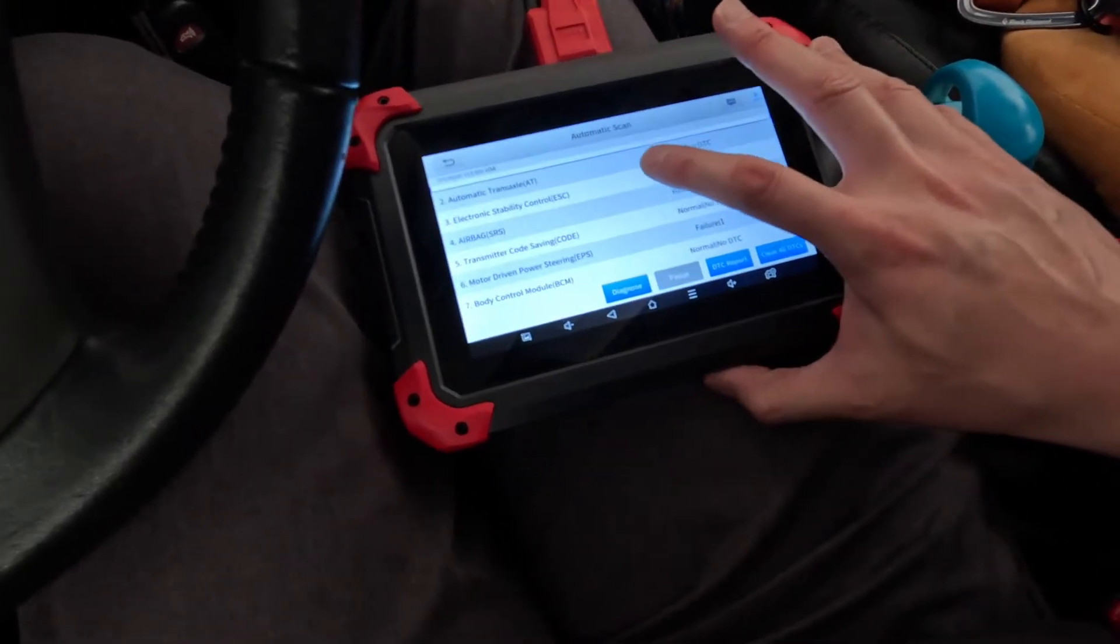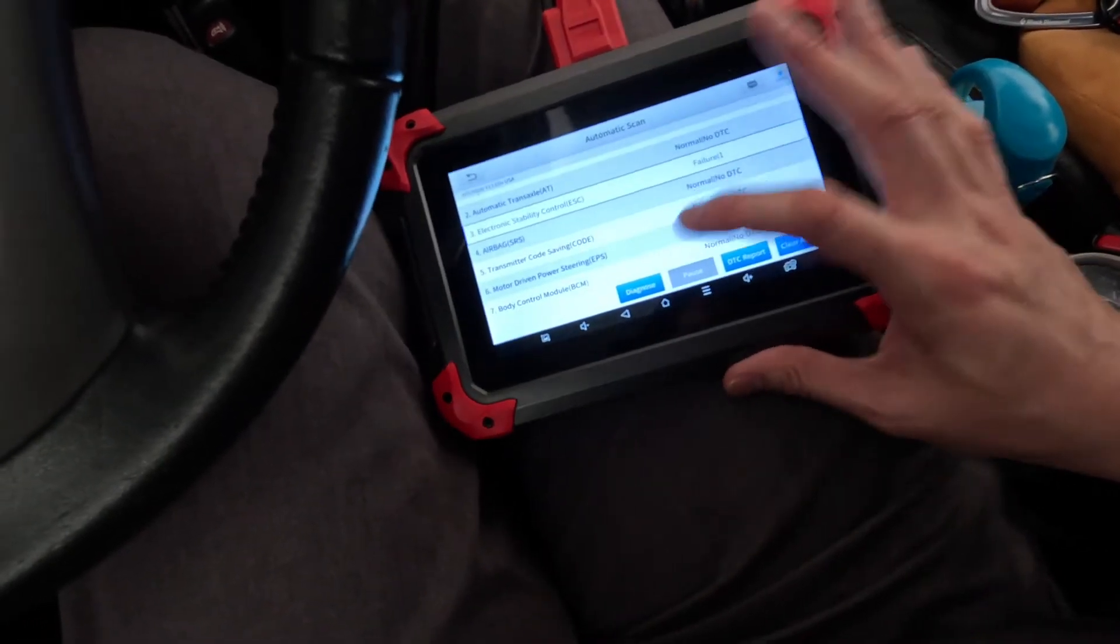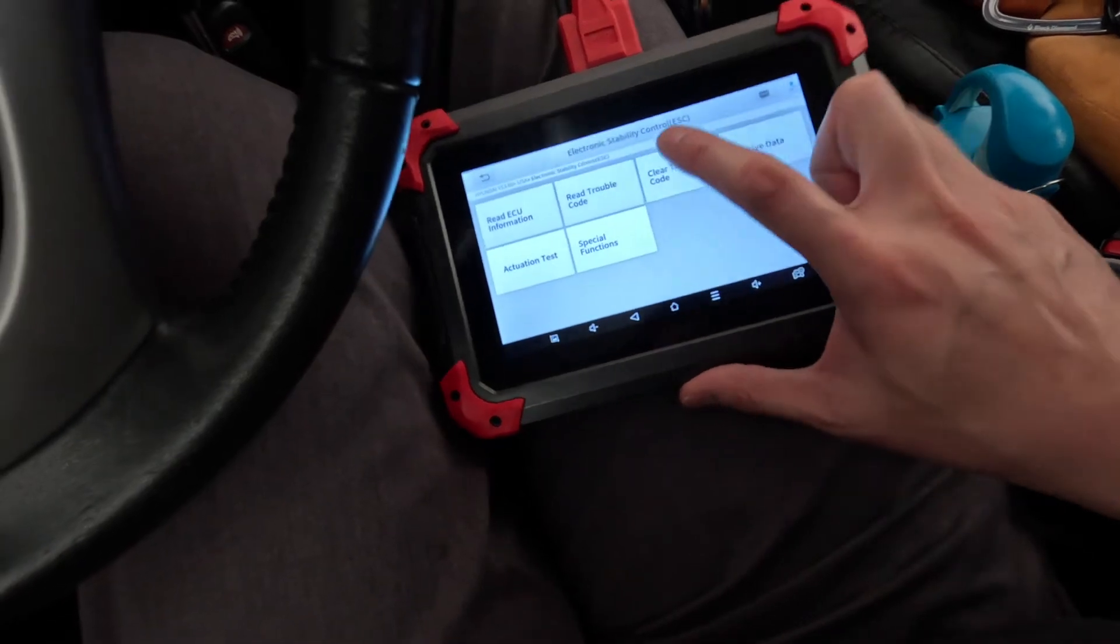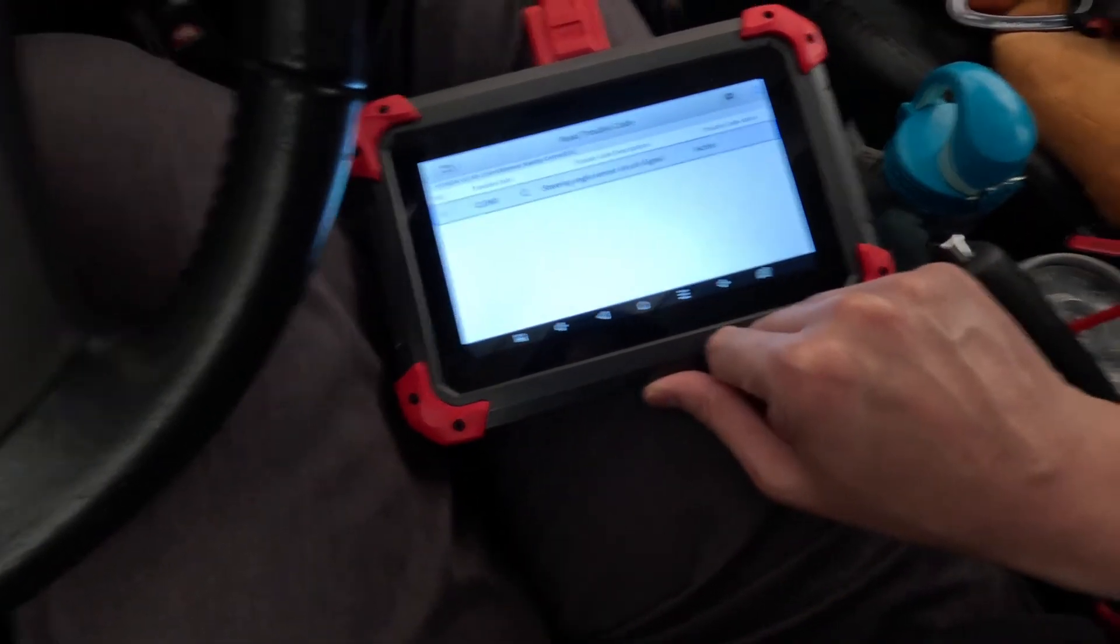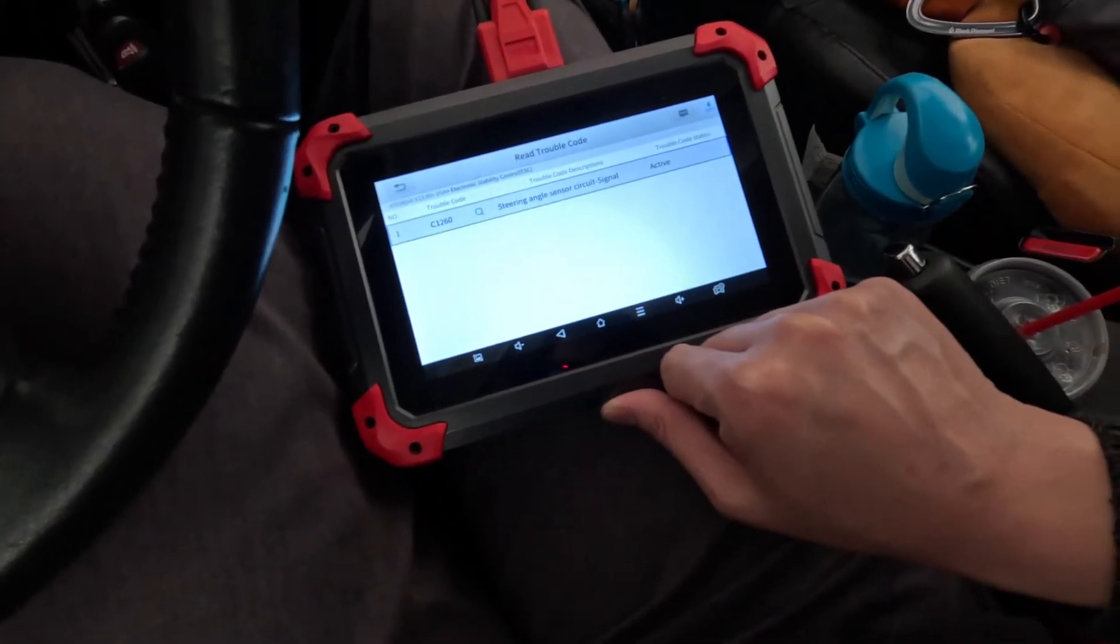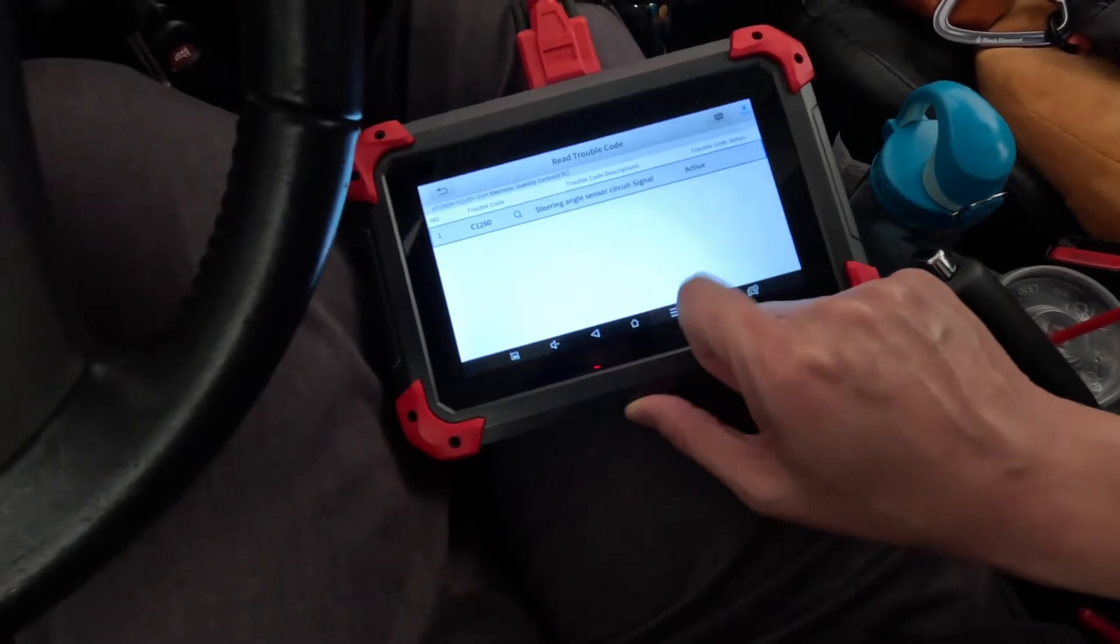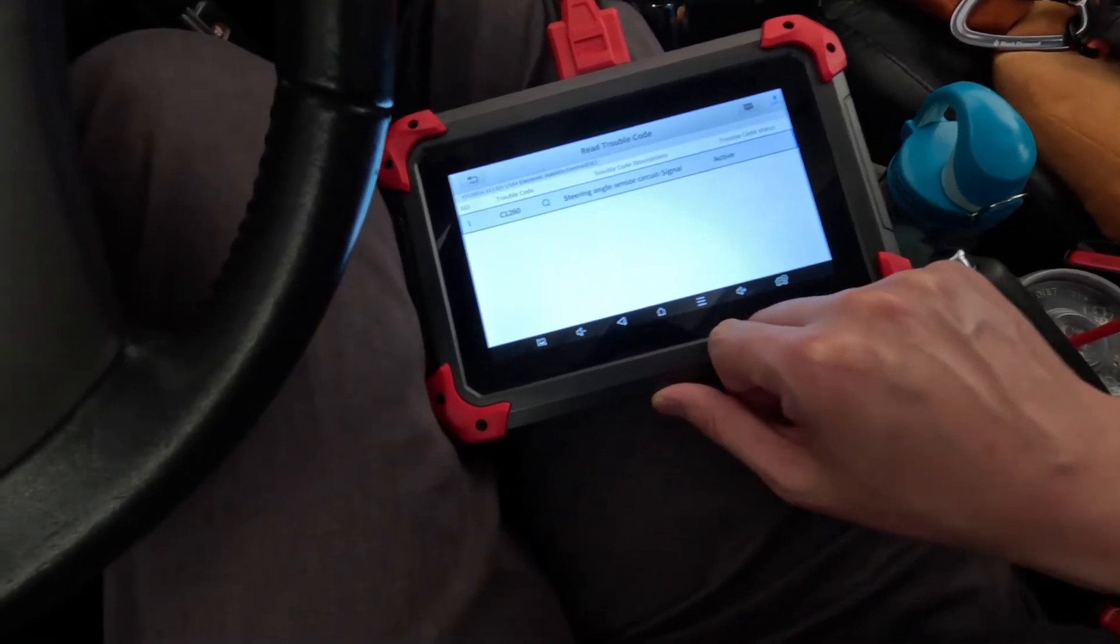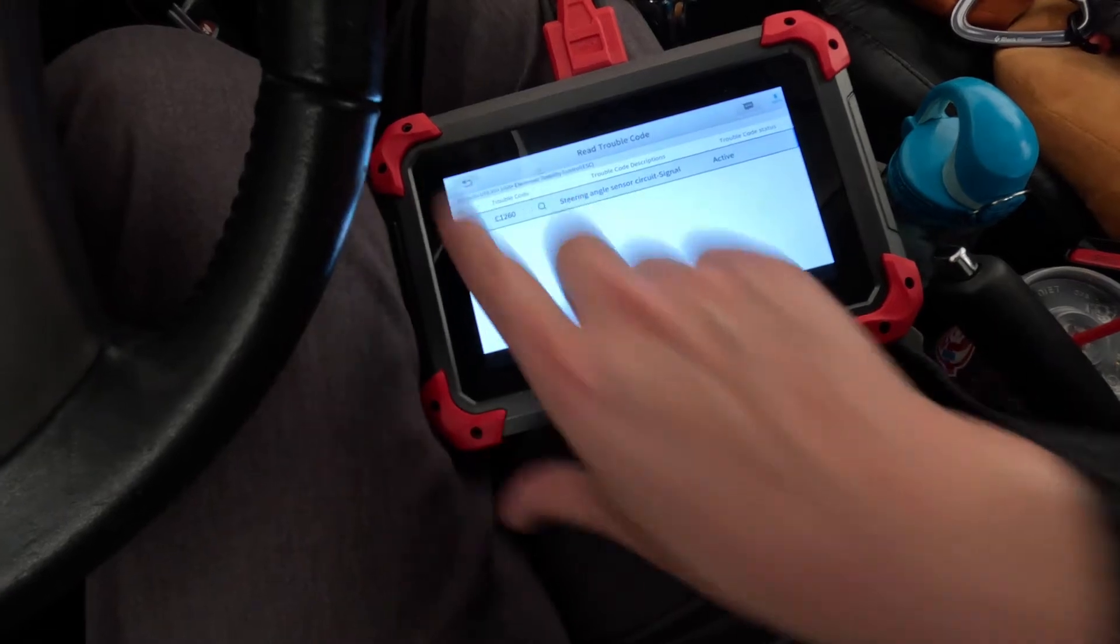So let's see. So let's go into the ESC. And let's take a look at what's going on there. So we're getting a 1260, C1260, steering angle sensor circuit signal. It's not working.